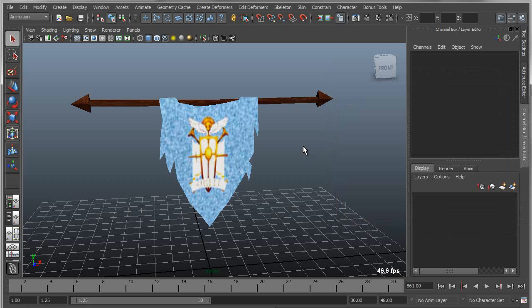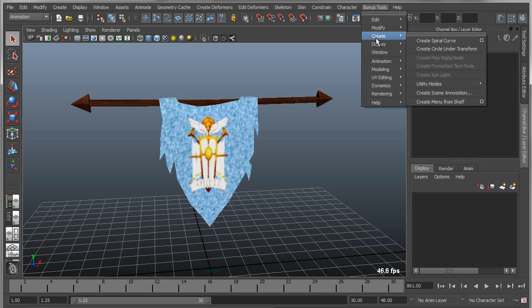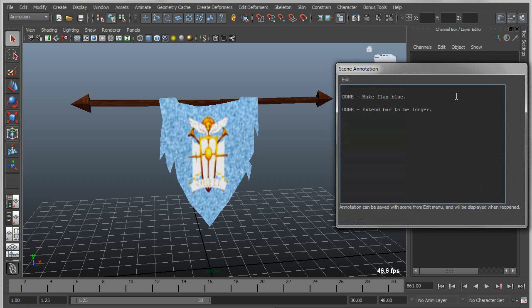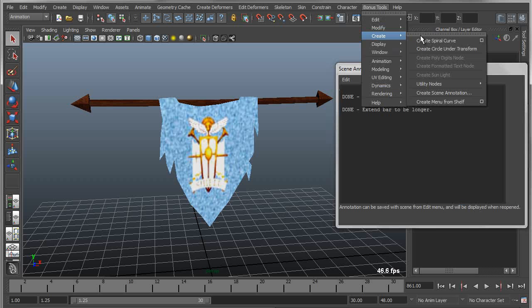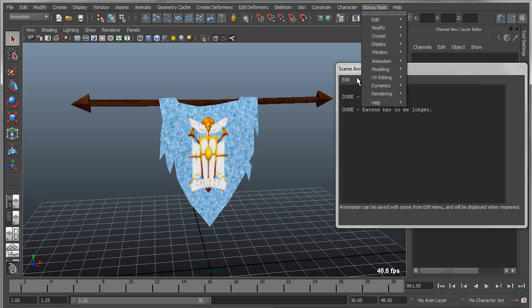If I want to bring up the scene annotation, one that's already been saved, all I have to do is just say create scene annotation. You can only have one scene annotation per file, so if one already exists, it'll actually find it in the scene and it'll just open up the annotation. So again, if you go to create, if one doesn't exist, it'll create a new one. If it does exist, it'll just open the one that already exists.